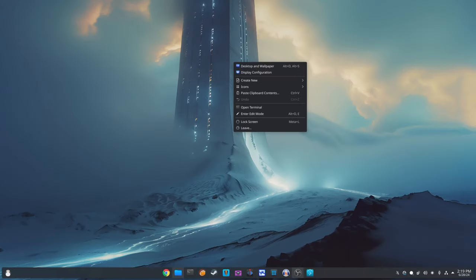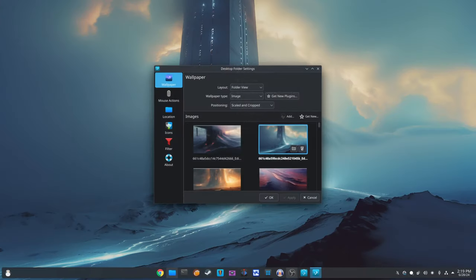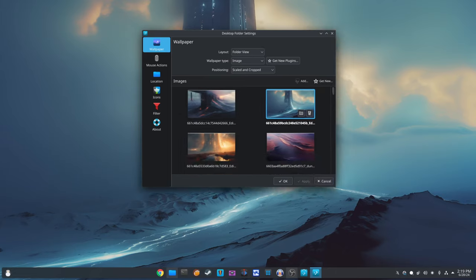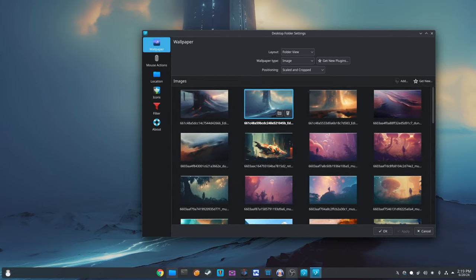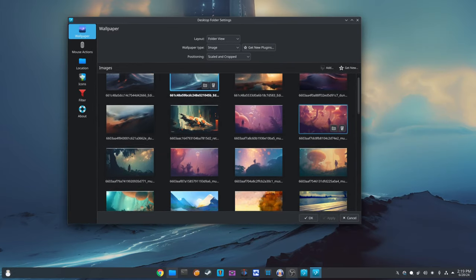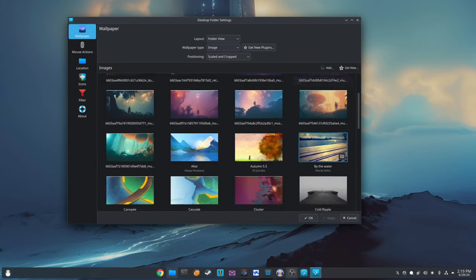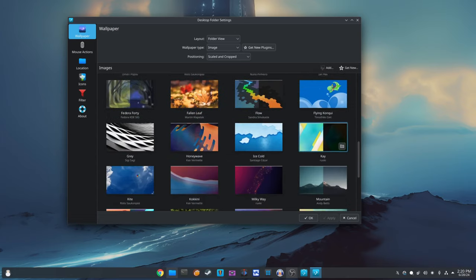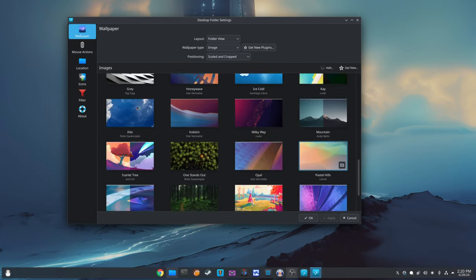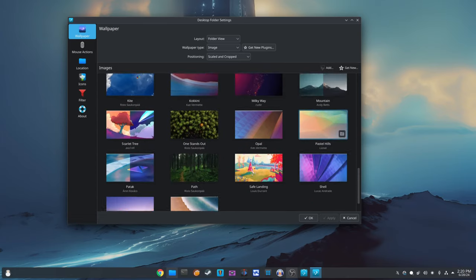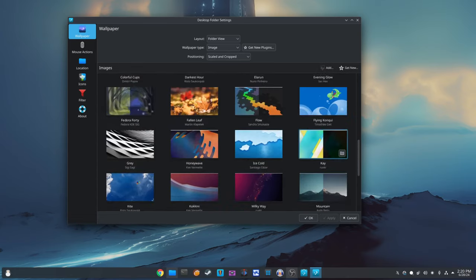All around, KDE Plasma 6.1.1 is a significant update that brings numerous bug fixes and improvements to enhance your user experience. Whether you're using multiple monitors, enjoying the visual effects, or customizing your desktop, this update makes everything smoother and more reliable.